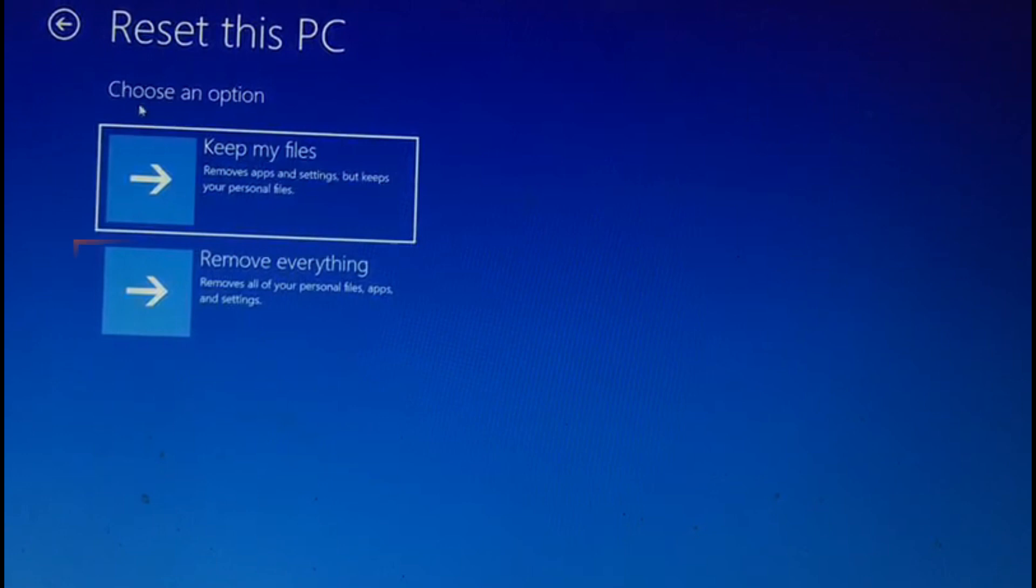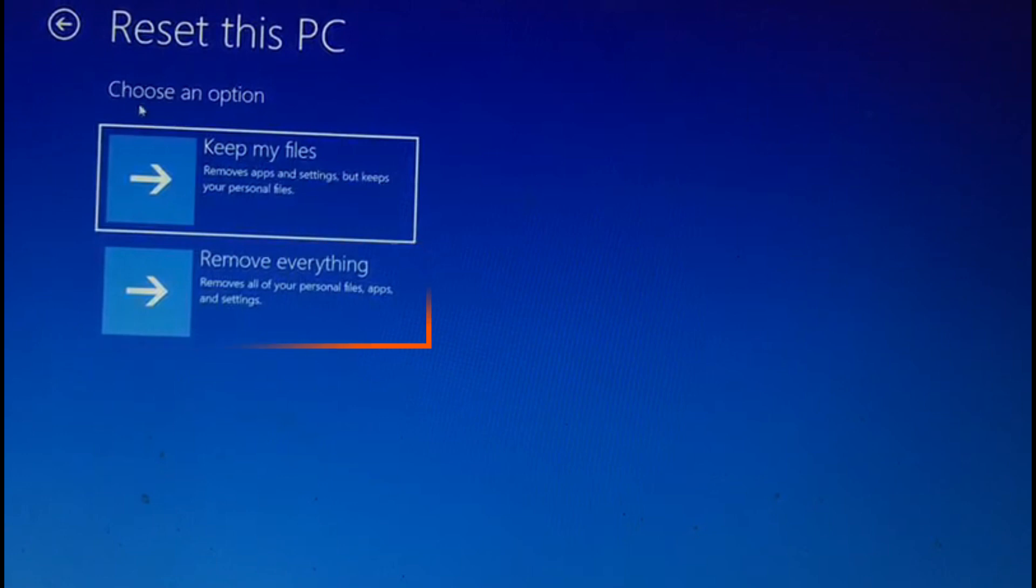But if you want to reset your PC completely, or if you are going to give it away to anybody, then the second option is preferred and more secure. Keep in mind that choosing this option will remove all of your personal files, apps, and settings.